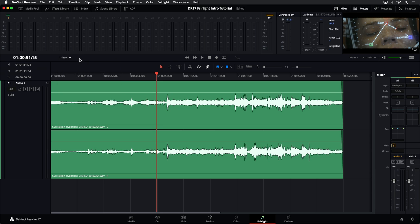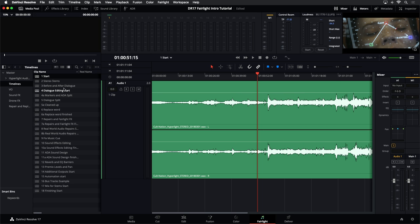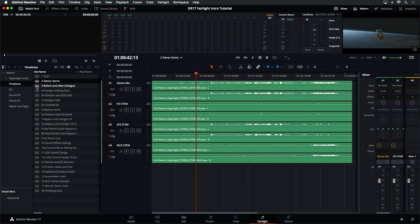Another option is the media pool, where you can access all of your media and also your timelines. I have a bin right here with all the different timelines we'll be using for this tutorial. Right now we were just in the starting timeline, which was a single clip. Let's fast forward and I'll show you the stems — go ahead to the next timeline.